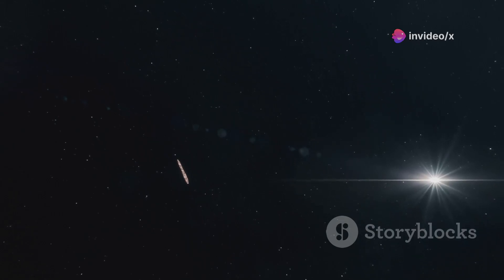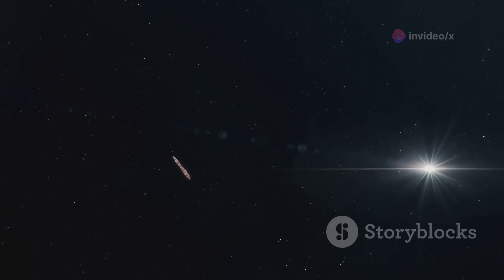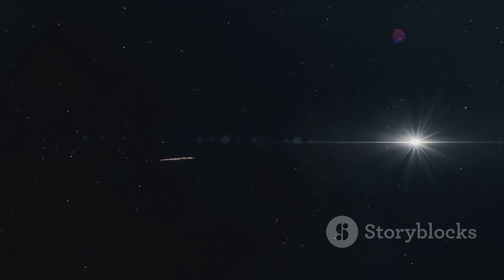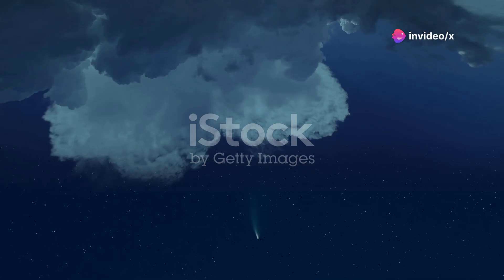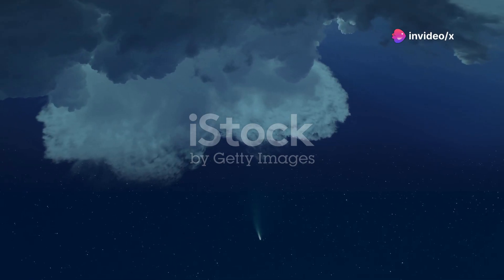Its appearance and behavior sparked intense curiosity. Scientists scrambled to study this celestial traveler before it disappeared from view. Oumuamua's visit was brief, but it left a lasting impact.